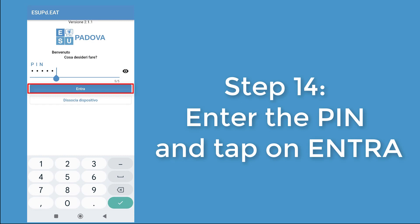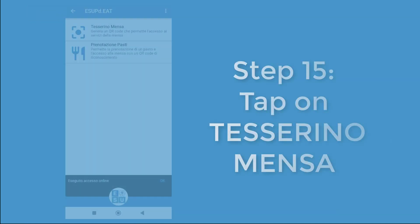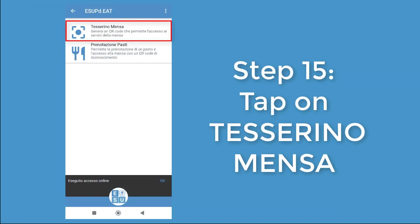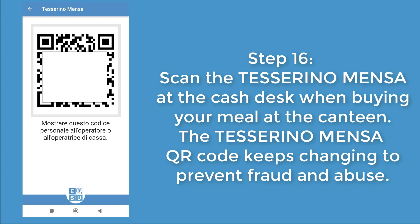The esopd.it app on your smartphone is now associated with your ESO account. Enter the PIN and tap on Entra. Tap on Tesserino Mensa, then scan the QR code at the cash desk when buying your meal in the canteen. The QR code keeps changing in order to prevent fraud and abuse.